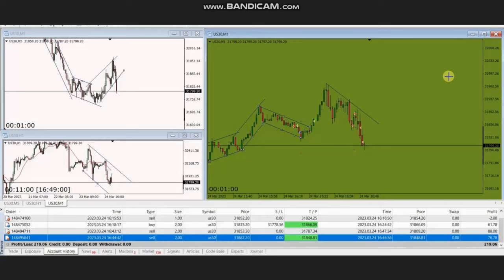Hello everyone, I'd like to share with you a few trades posted on Friday 24th of March 2023. These trades were shared by MG, who is trading Dow Jones Industrial Average in the form of CFD using a forex broker.